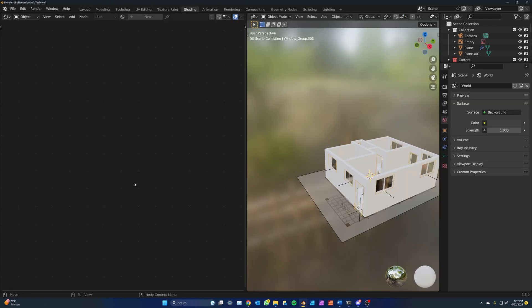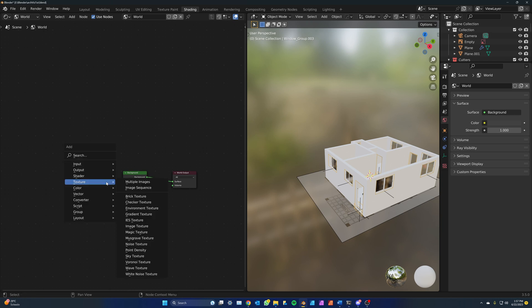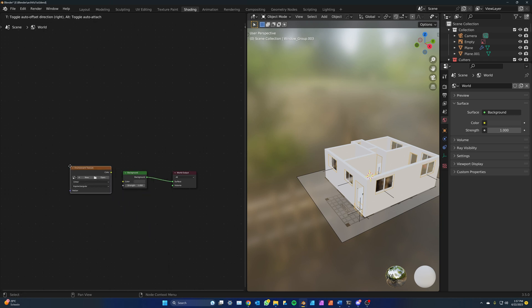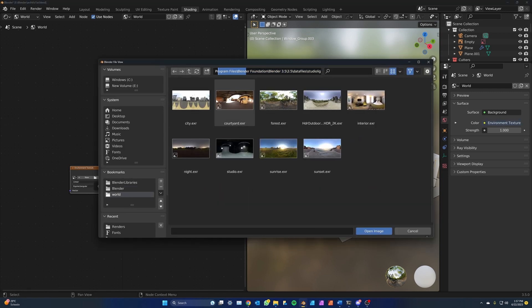Your workspace might look different. Just make sure you have a window with a shader editor. Click on where it says object and go to world as we will be shading the environment. Shift A, texture, environment texture adds the node we need. Connect both nodes like this.